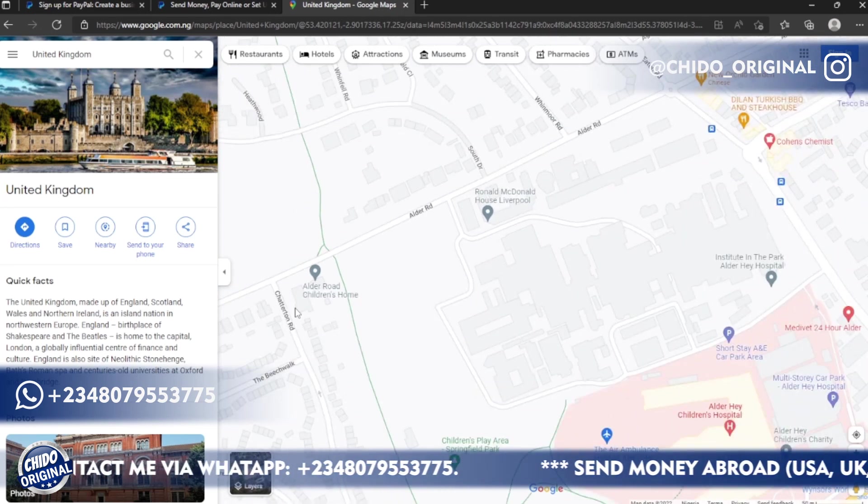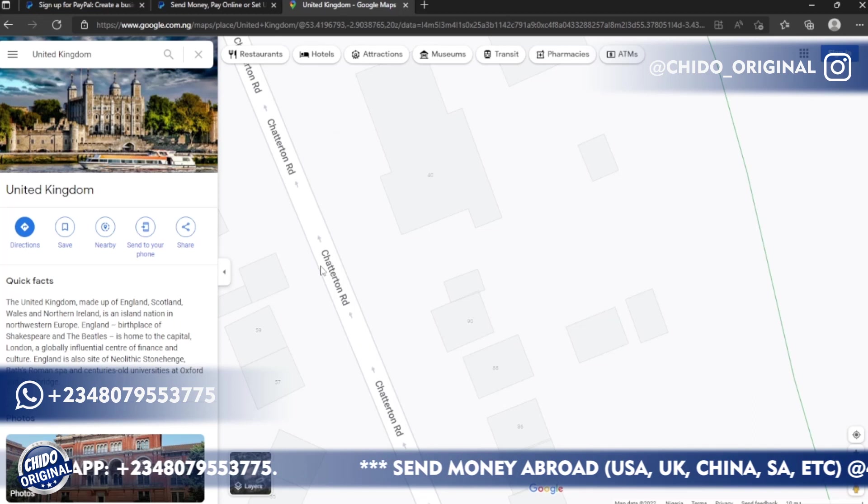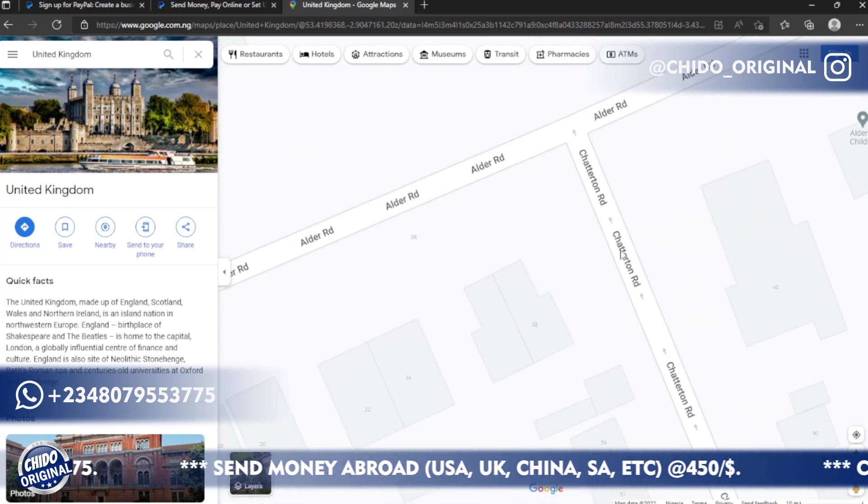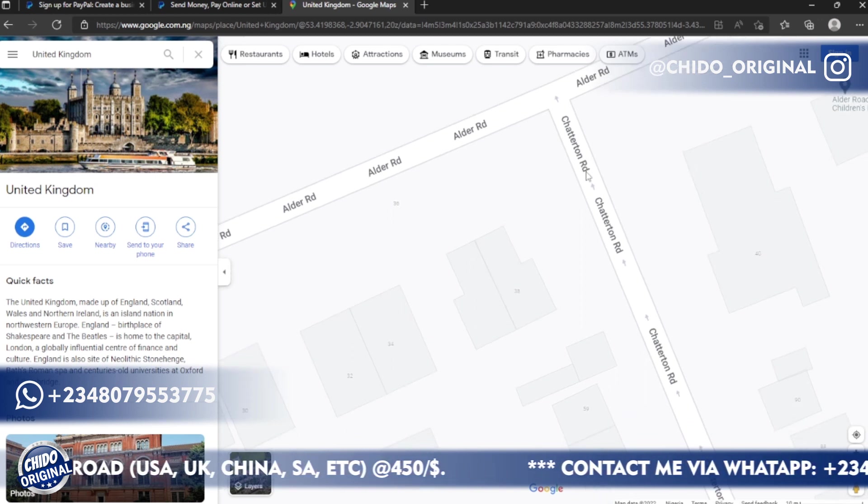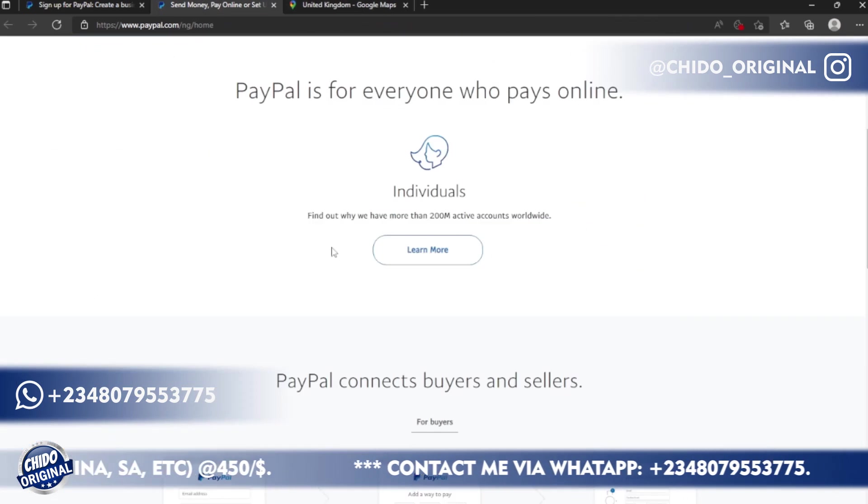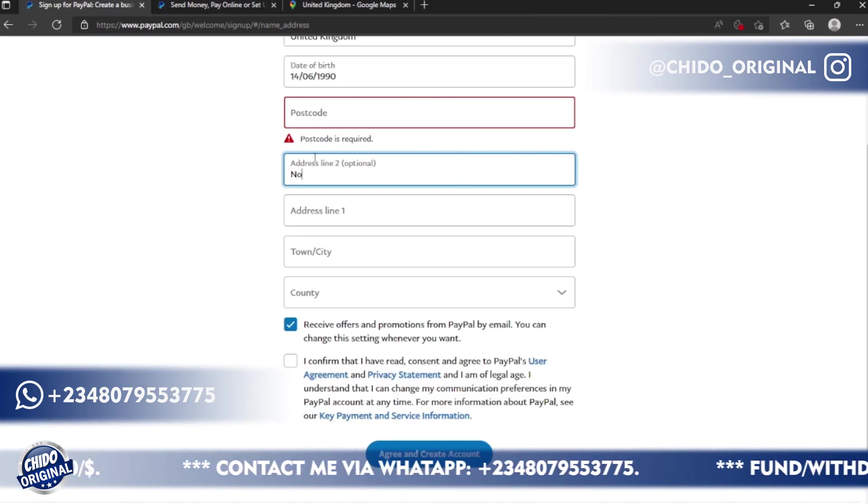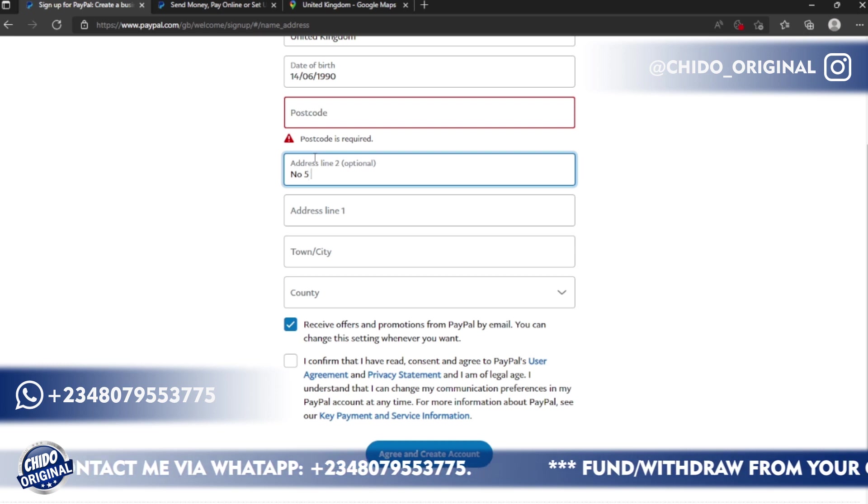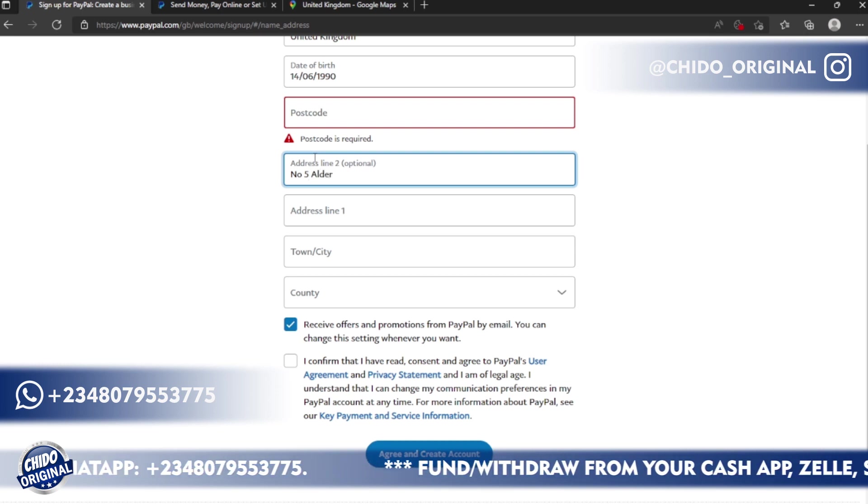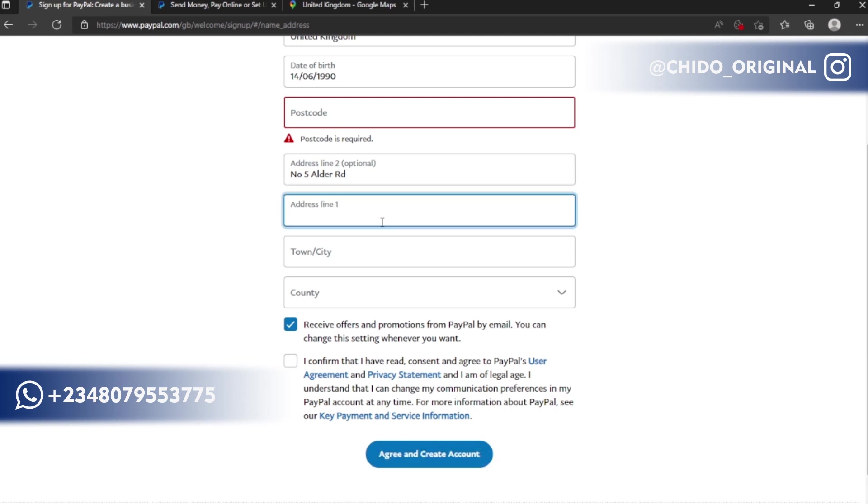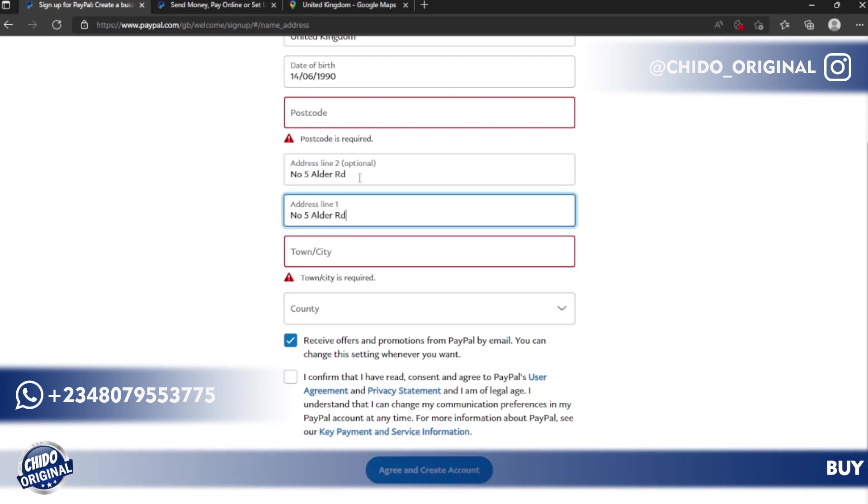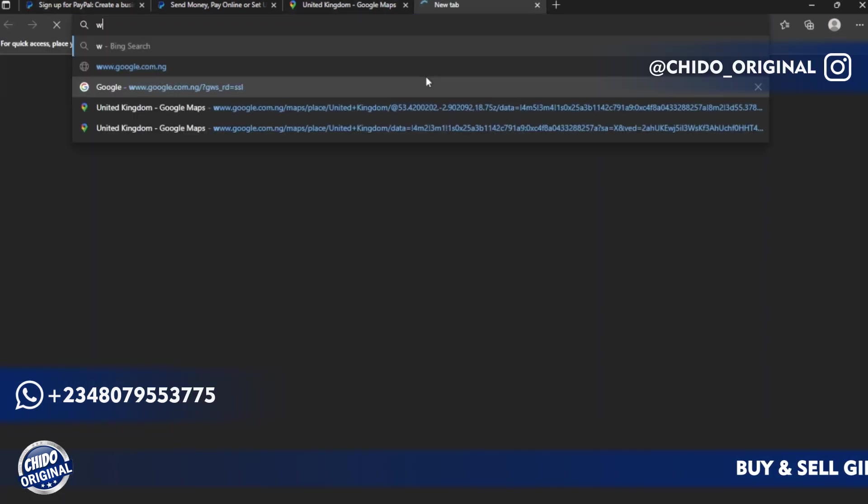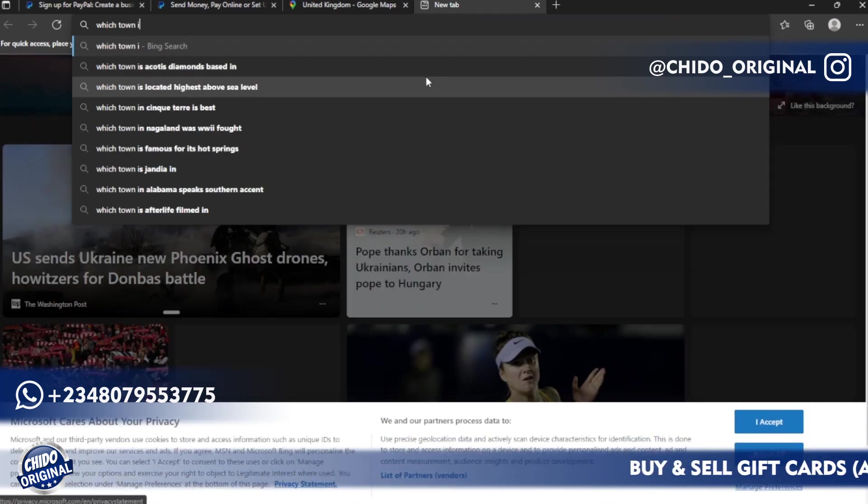For the purpose of this demonstration, let me use this Google Map address. So this is Cheadle Road, let me use this. So I'll enter number five Elder Road. Address one, you can skip this, it's optional.